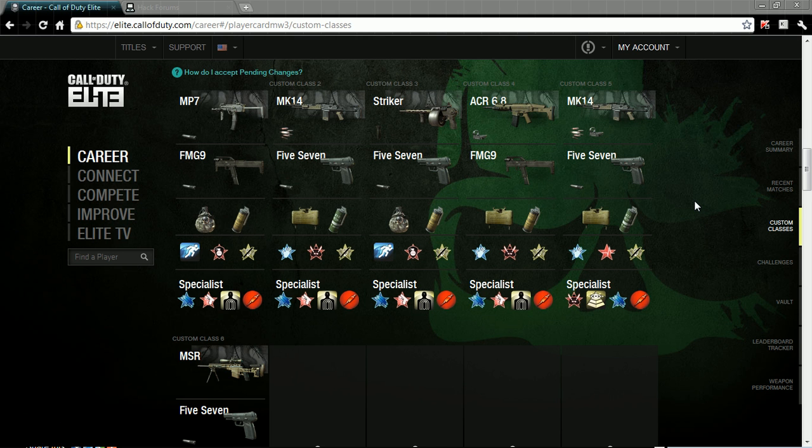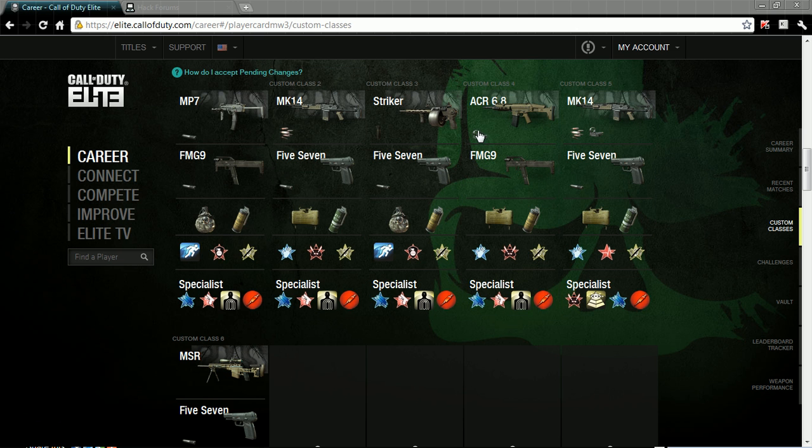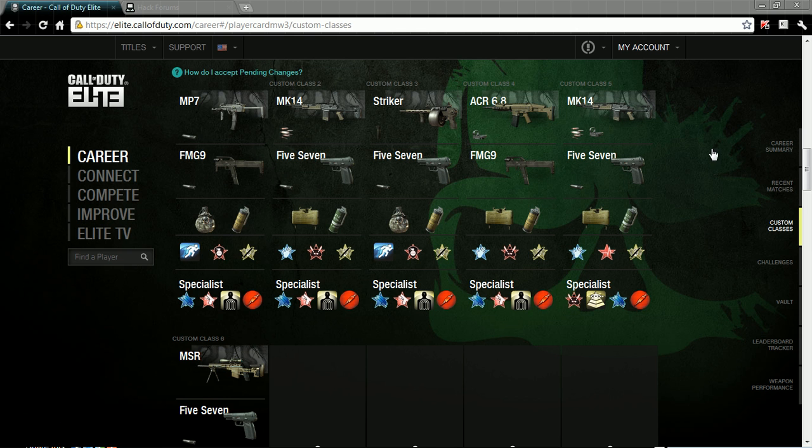What's going on guys, Clutch Cinema here, and today I'm going to show you how to get marine camo for any gun on Call of Duty Elite, even for Modern Warfare 3. You do this through Call of Duty Elite.